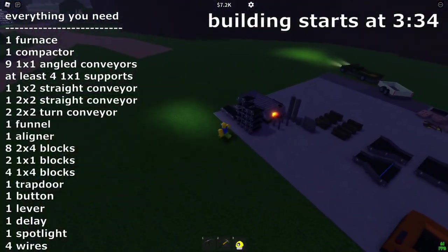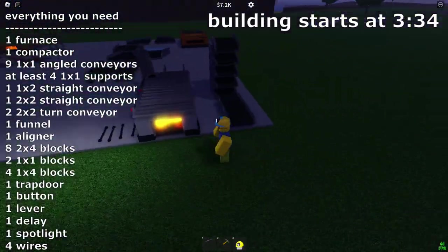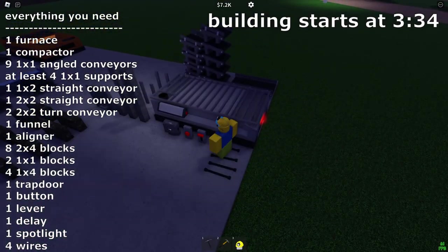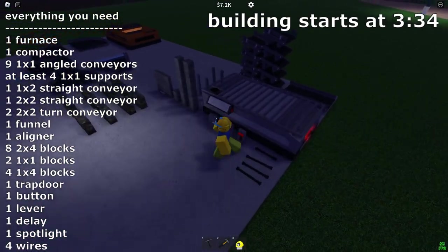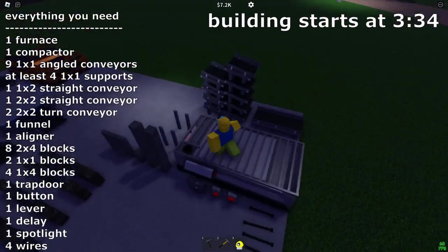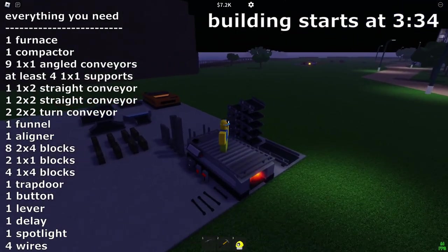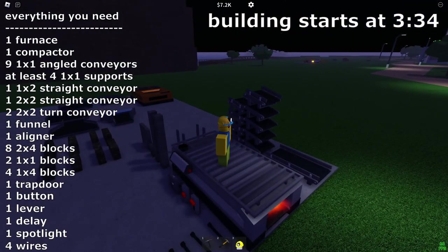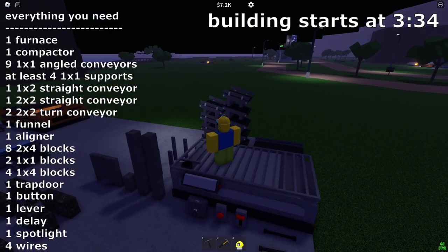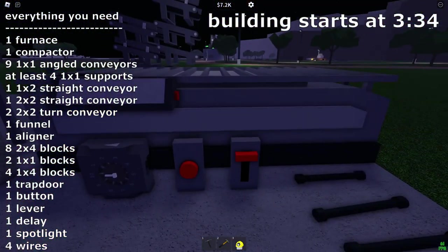Alright, so this is everything you need to build this exact conveyor. You need your furnace here, I guess any type of furnace will work. I just have the, I think this is the basic one, it's the one right after the rusty first furnace you get.